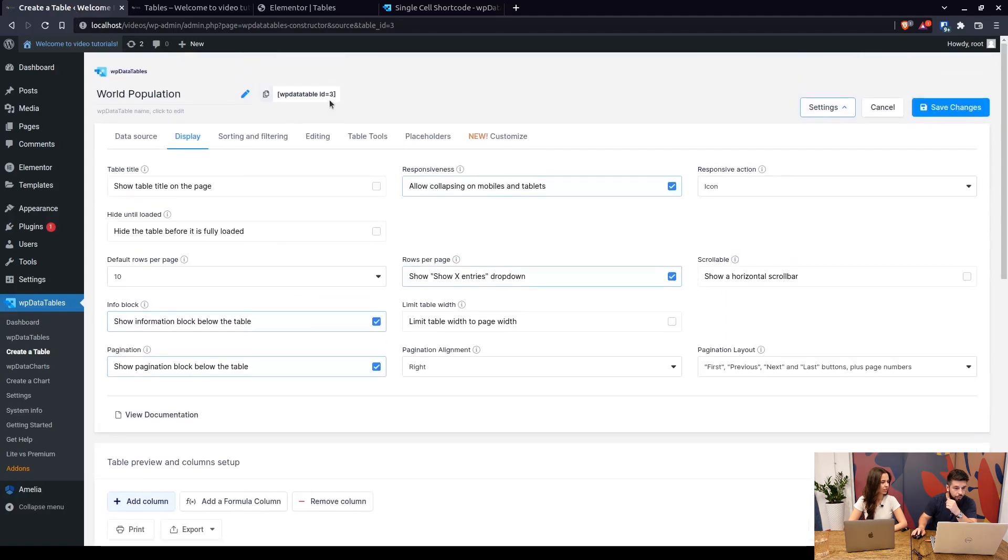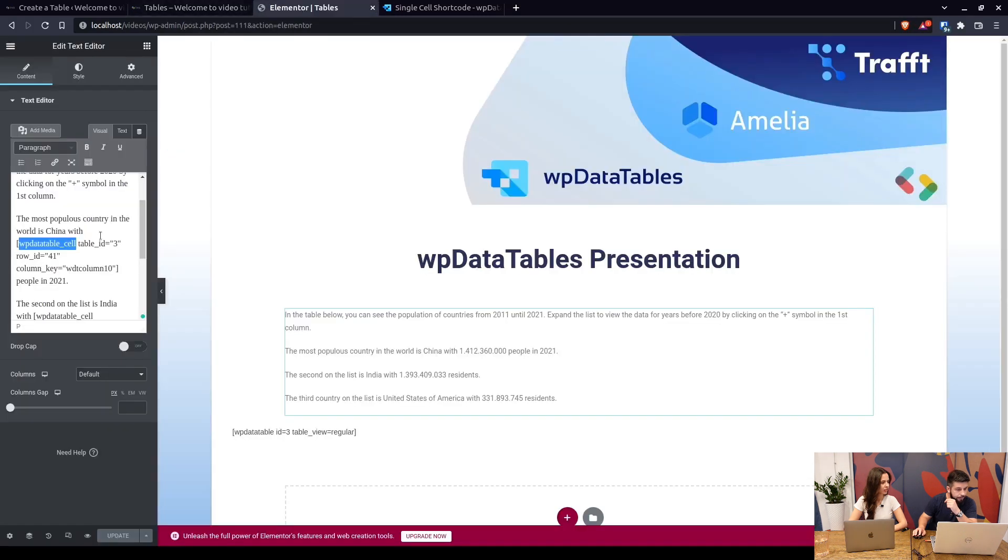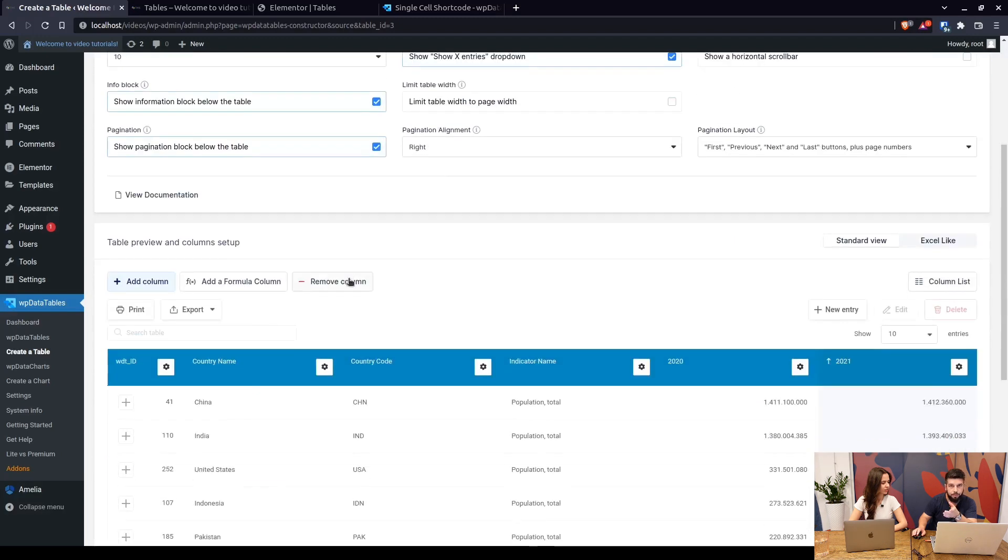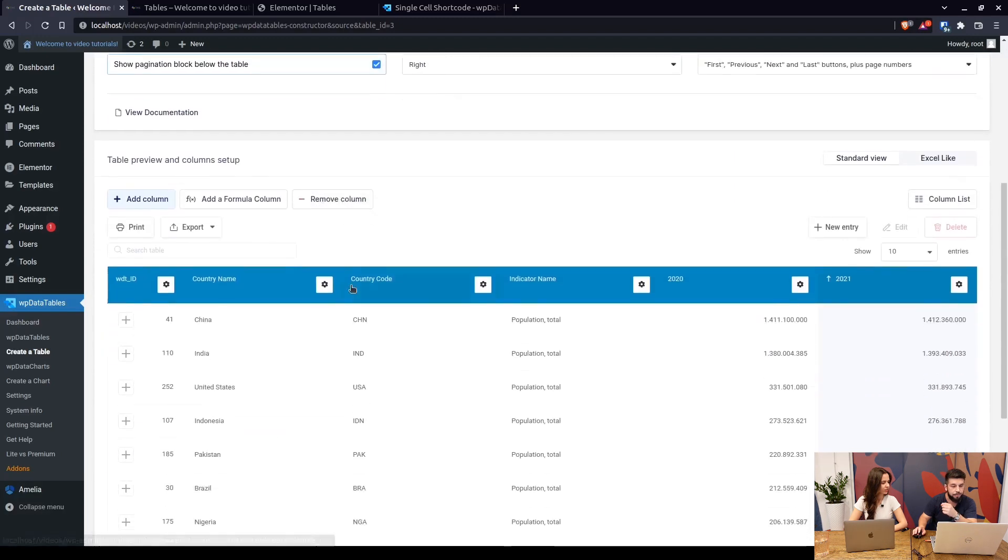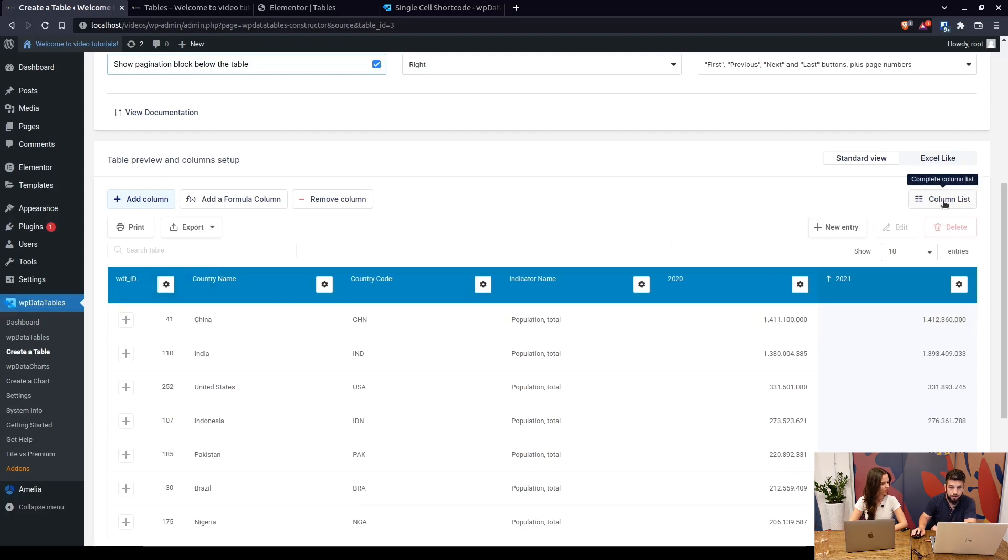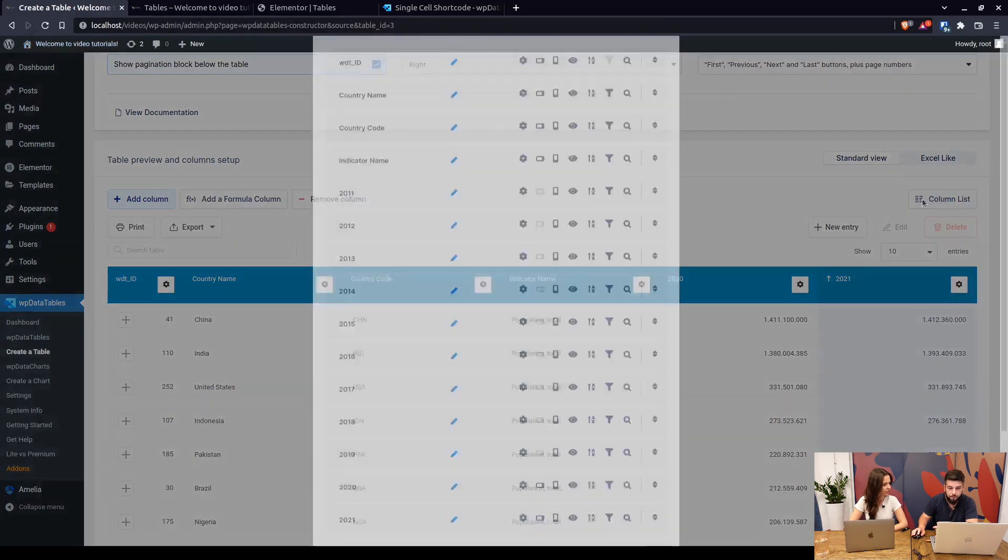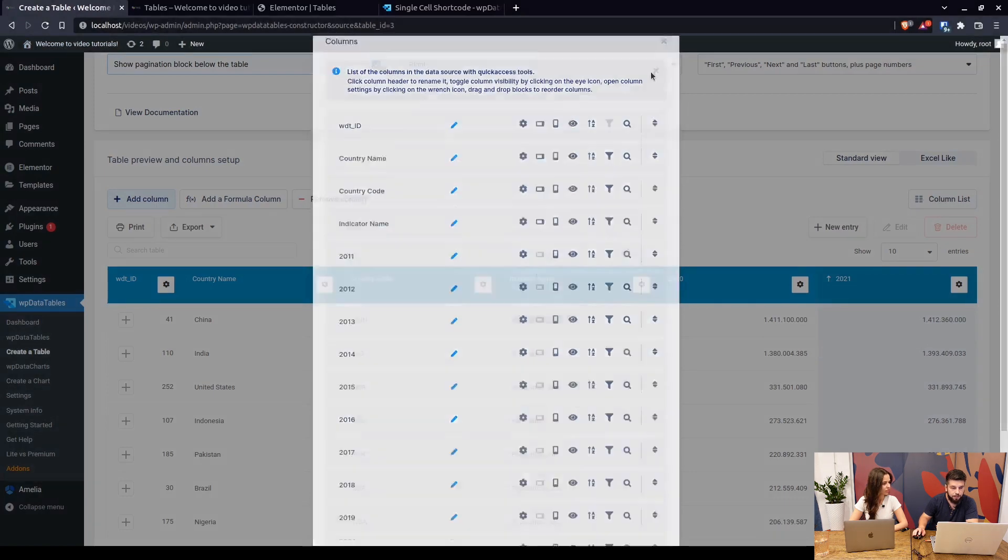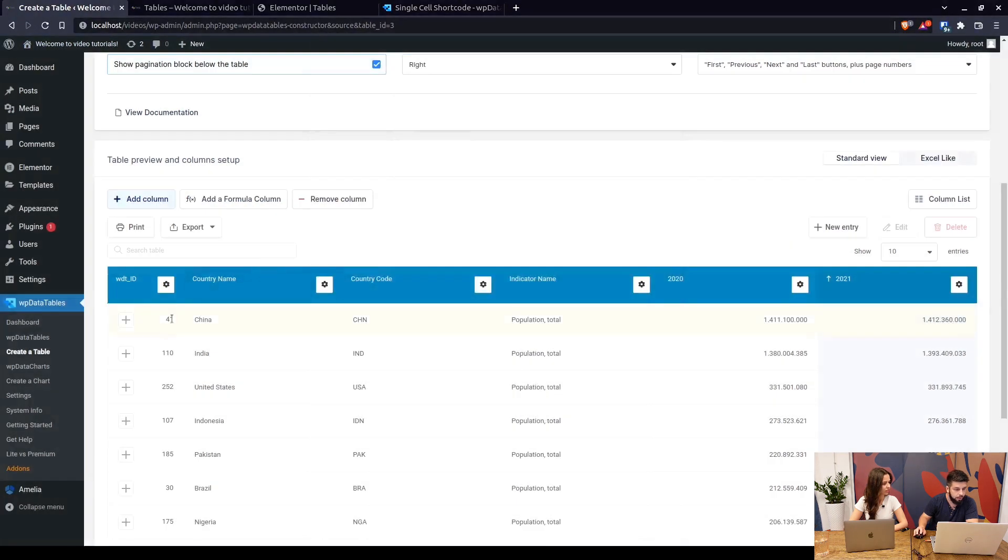And then we move to the row ID. The row ID for manual tables and tables pulled from the database is shown in the WDT underscore ID column which is hidden by default in manual tables, but if you click on the column list and click on the I symbol you will actually see this column. So the row ID for China is 41.